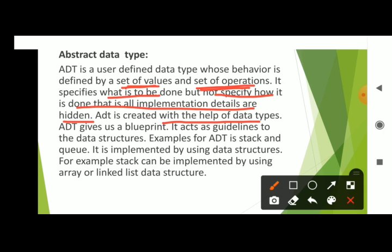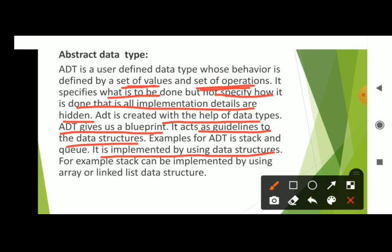ADT is created with the help of data types. It gives us a blueprint and acts as guidelines to the data structures. ADT is implemented by using data structures. Examples of ADT are stack and queue. For example, a stack can be implemented using array or linked list data structures.